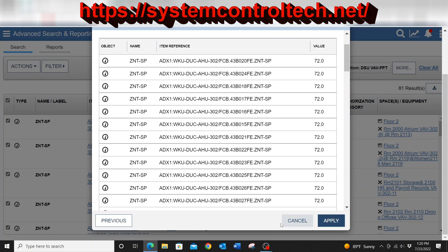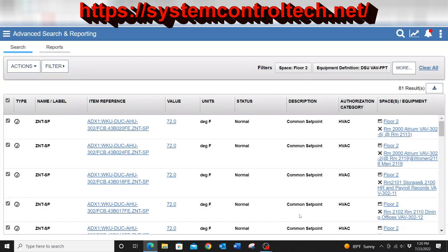And once I hit apply, it will actually go out and write that command to each of those points. I'm not actually going to do that now, but it is something that you can do. It would send it out and write all of those values into that.